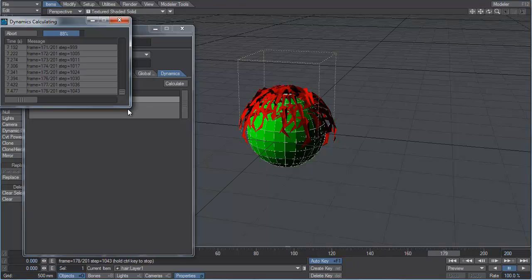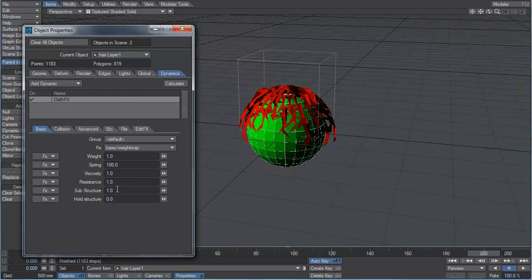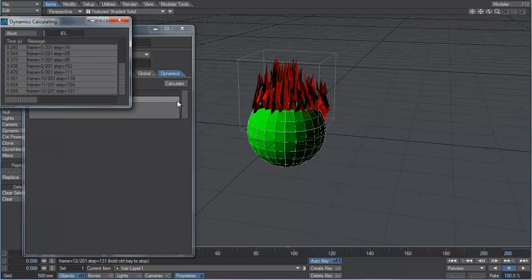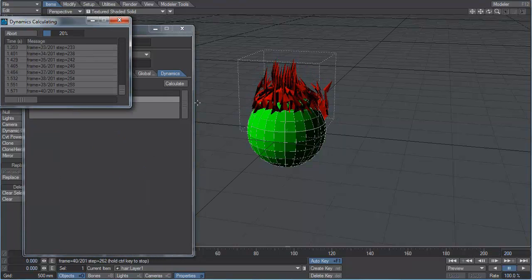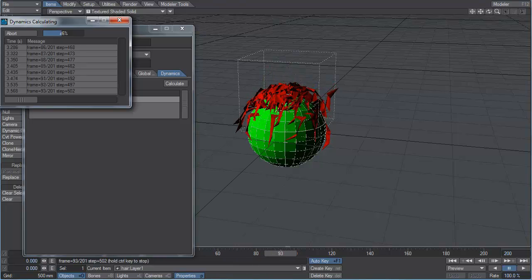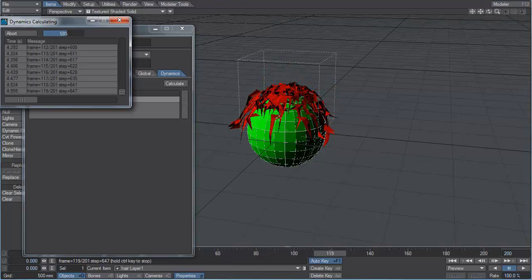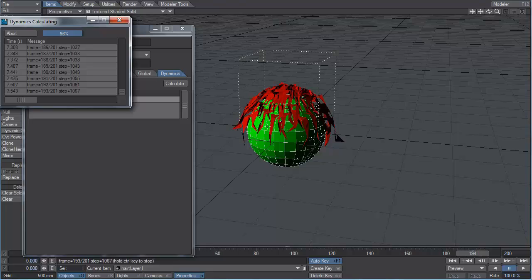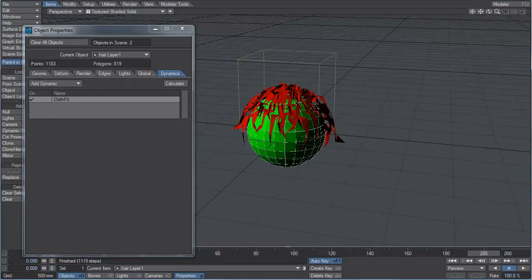I'm going to turn that up higher — I'll go right ahead and try 10. We'll recalculate that. Okay, that's feeling a lot better. Those are actually feeling a little bit like clumps of hair as they fall down.